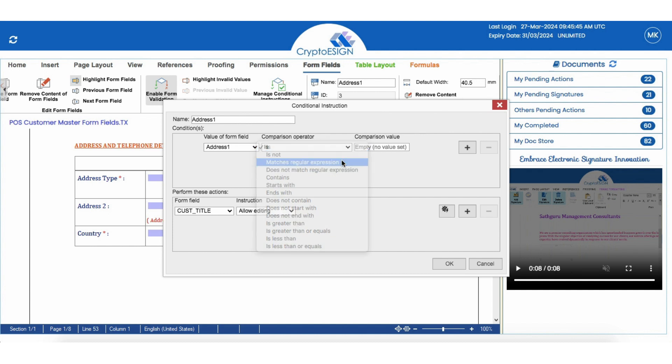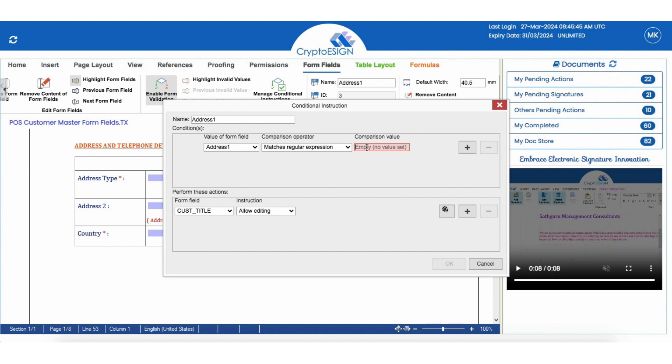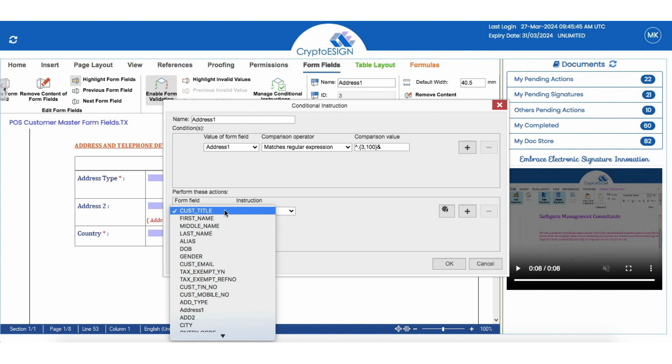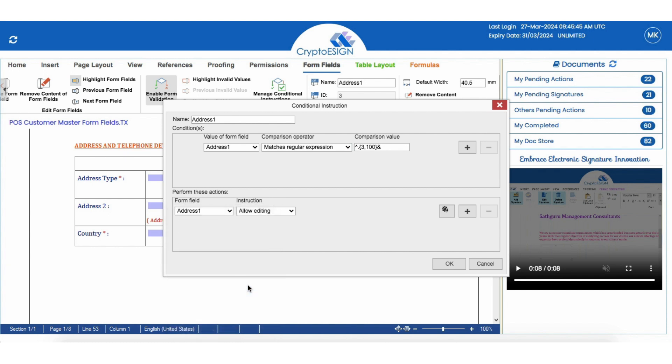For comparison value, we are going to give the minimum and maximum number of input text required for that field. We will specify that the input text should be valid. If the text is entered within the comparison value, it will be valid.